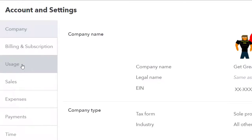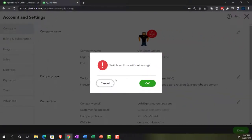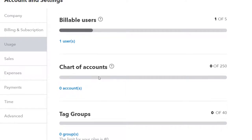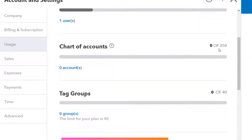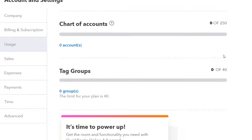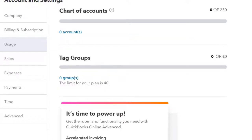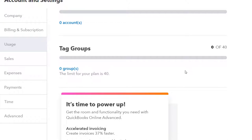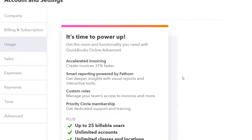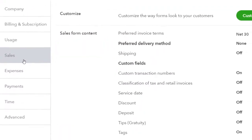Going back into the cog and into Account and Settings, then back down to the usage information. We've got the chart of accounts — you get 250 accounts. You can hit the question mark for more information. If you're using more than that, you'd need to level up in terms of the number of accounts in use. Tags are a specialty feature — neat but add-on — currently limited to 40. You could level up to get more. Now let's go to the Sales tab on the left-hand side.